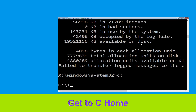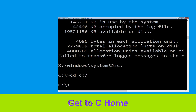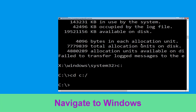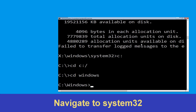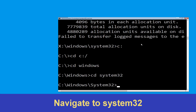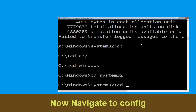Now type: cd C:\ and hit Enter to execute the command. Then type: cd windows and hit Enter. Next type: cd system32 and hit Enter.